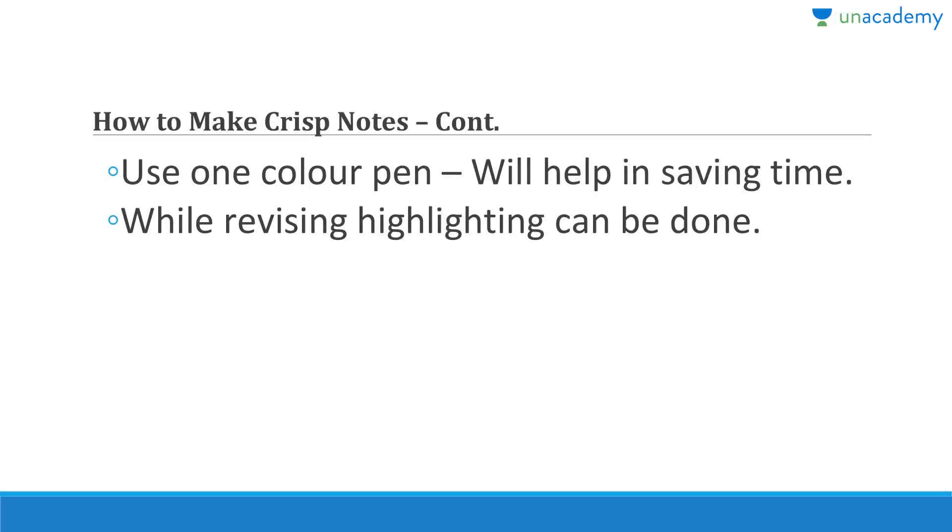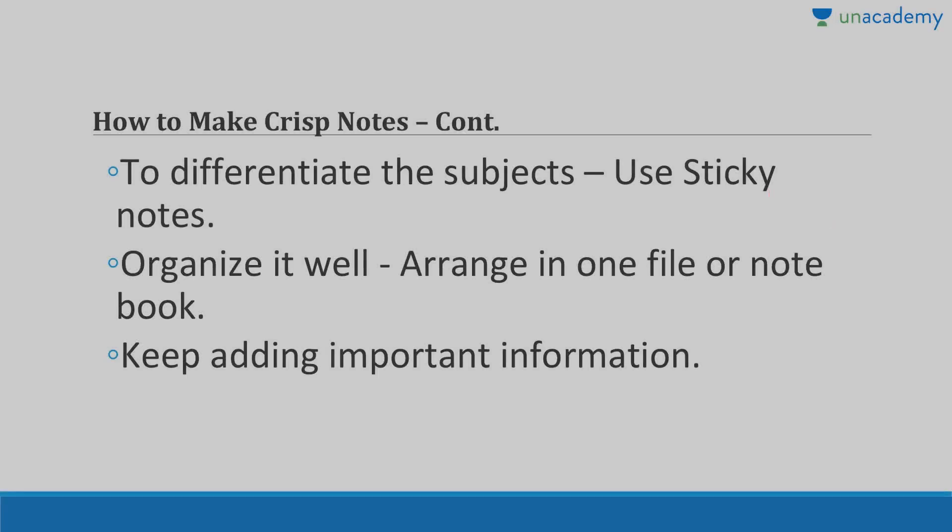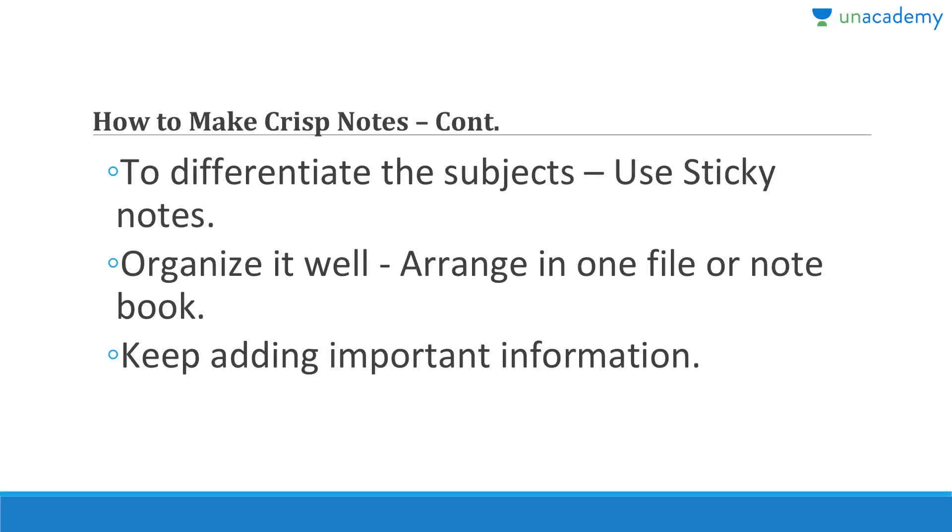Use one color pen, don't use like 20 different color pens. Use one pen, maximum two pens, but don't use four, five, six, twenty pens. It will help in saving time. Most of the people are just changing caps from one pen to another. While you are revising particular notes you can highlight all the important parts even in the notes.